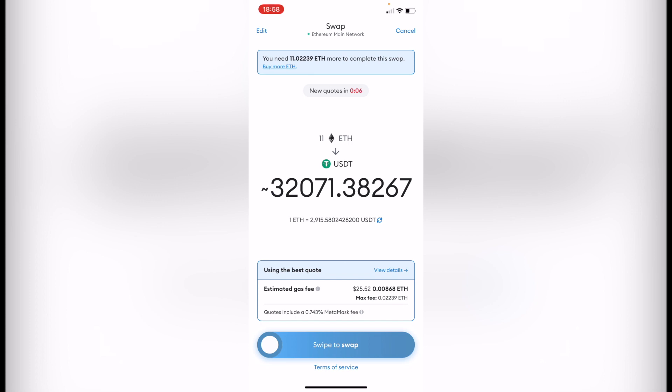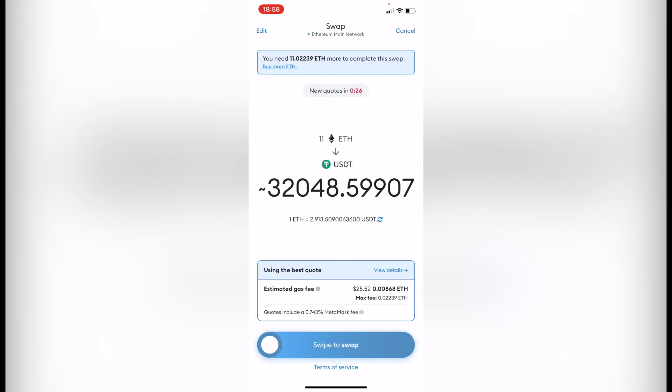I strongly recommend checking other wallet options. After making the conversion through your external wallet, you can send your USDT back into your Coinbase Wallet if you want to operate with USDT on Coinbase. That's it! Don't forget to like and subscribe to this channel if you want to see more Coinbase content. Thanks for watching and I'll see you guys in the next one.